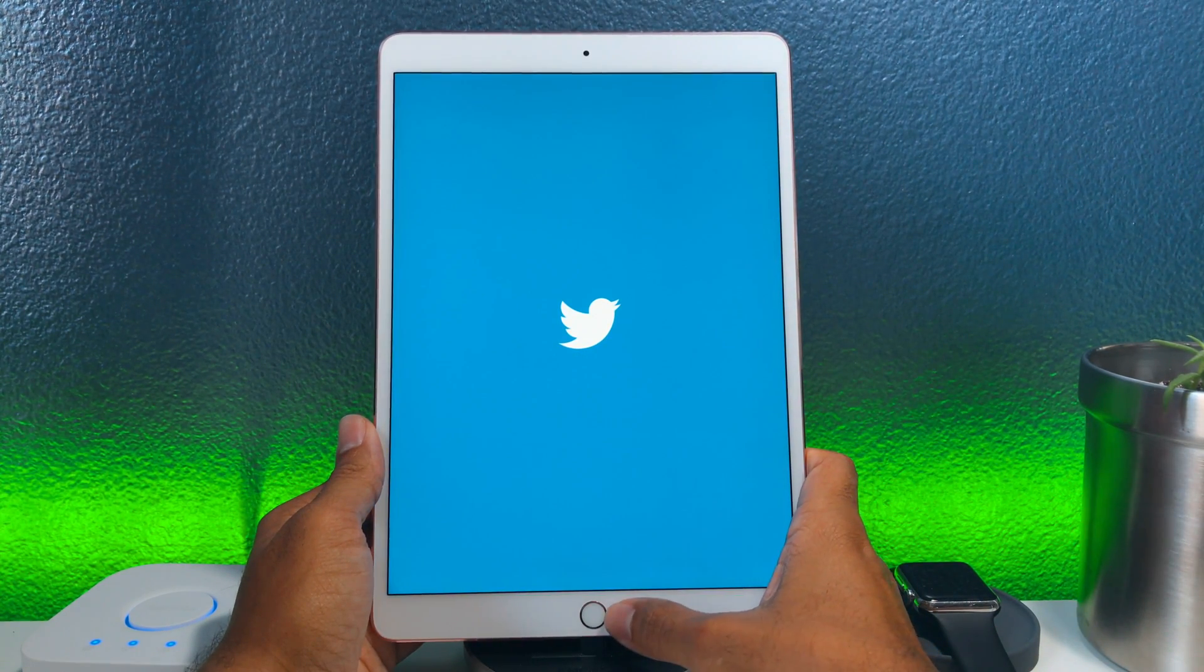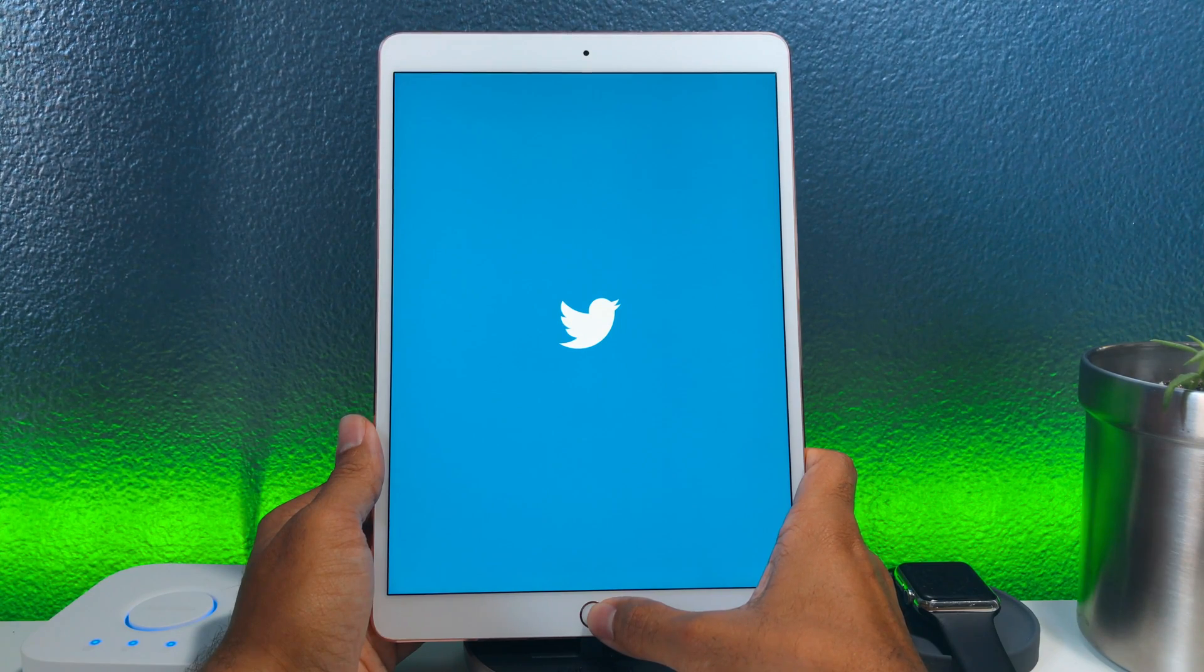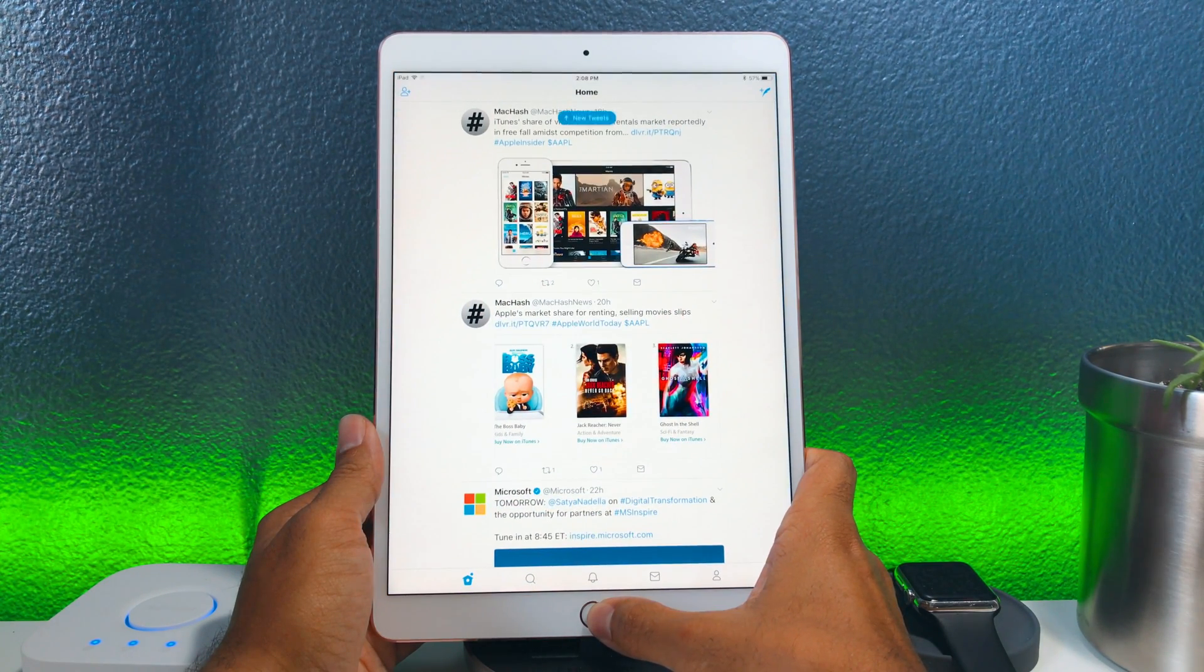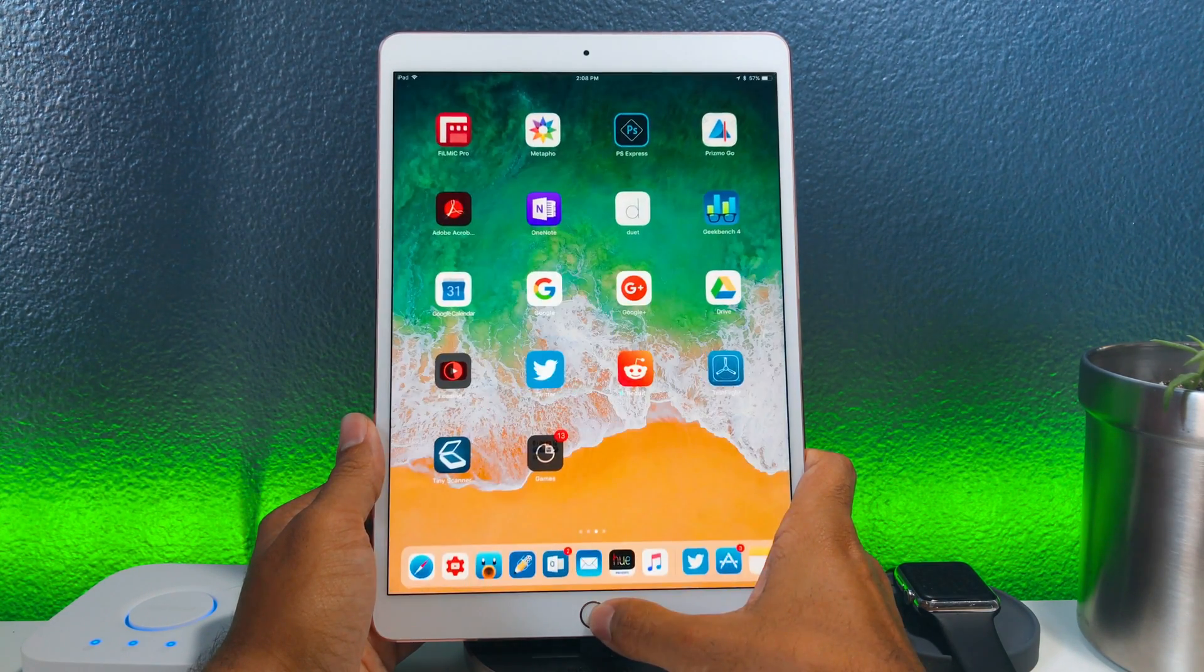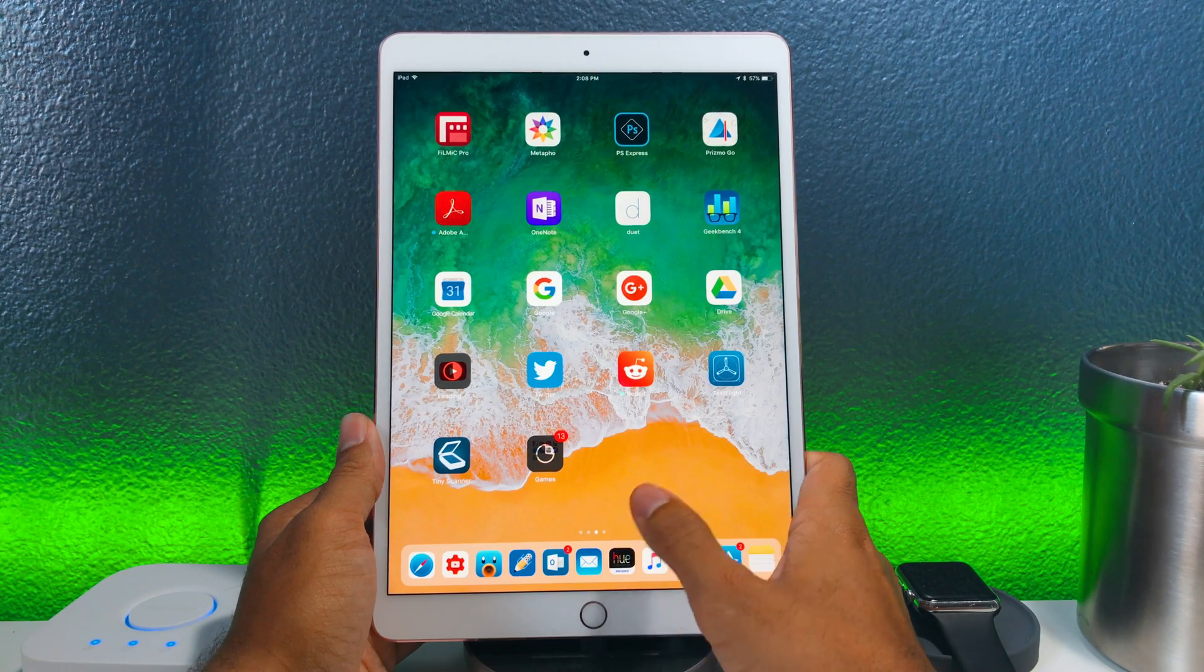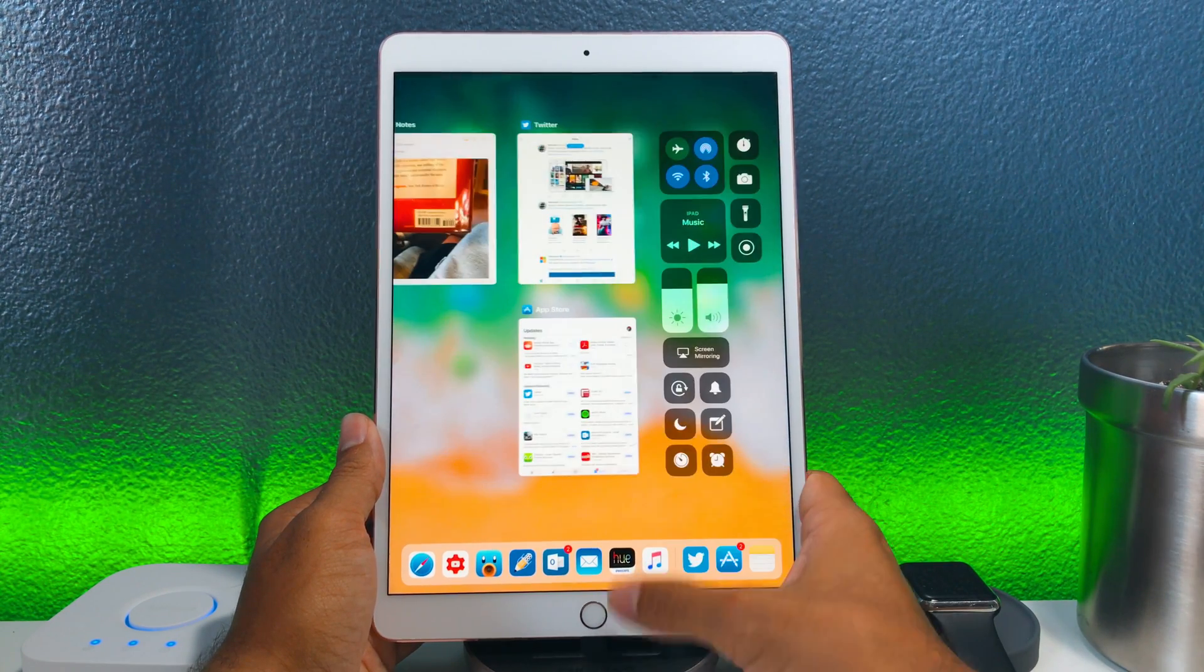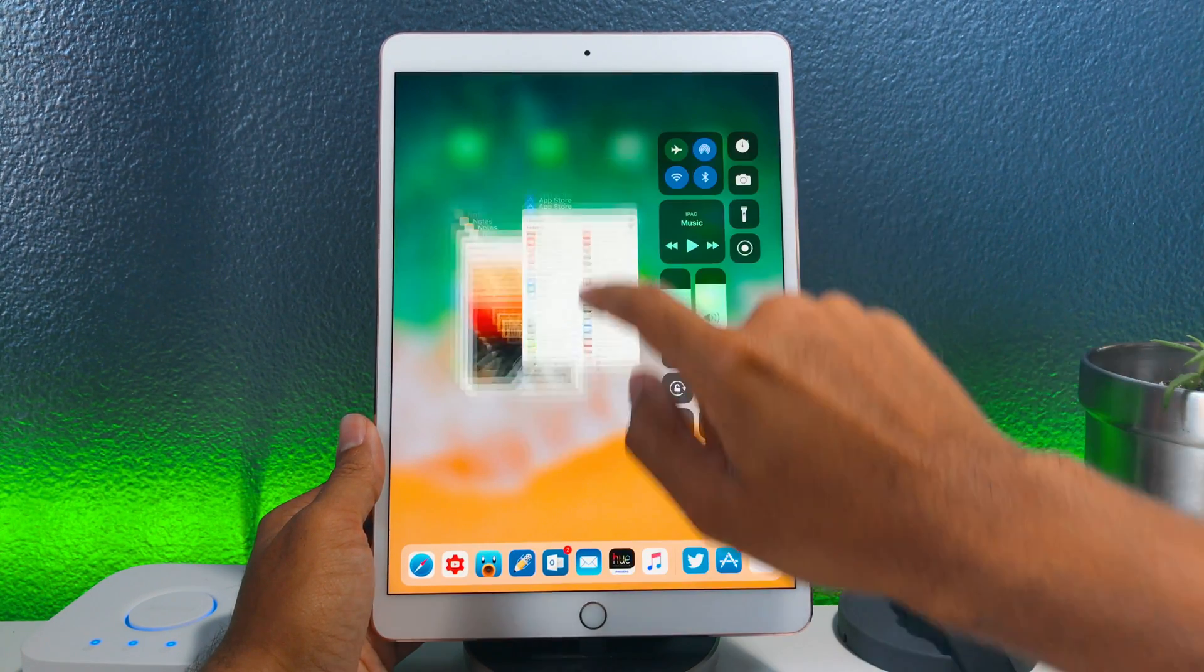I would love to know if you guys have experienced any changes so far in this update and how you like them. If there is anything you are still waiting to see from iOS 11 make sure to throw that thought down there in the comment section down below.